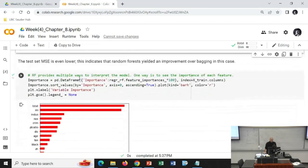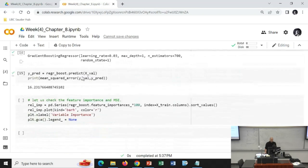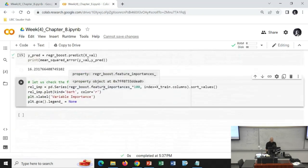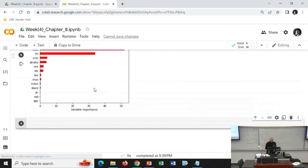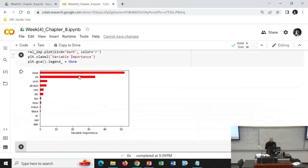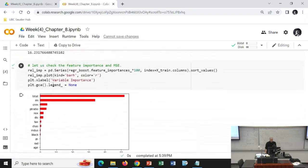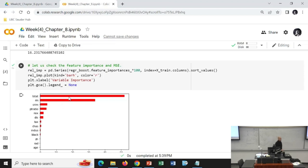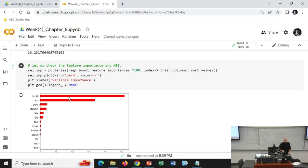For boosted trees we can also get a variable importance plot. Here it shows that LSTAT is the most important variable and RM is the second most important variable, and so on.